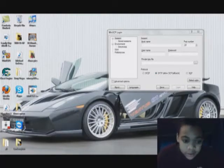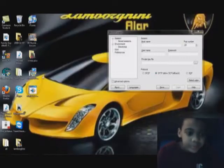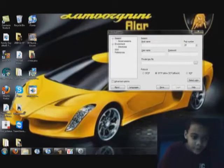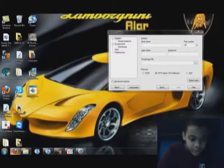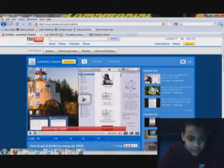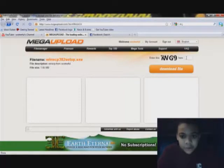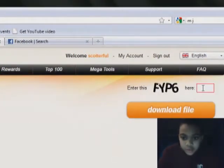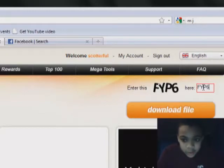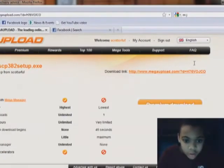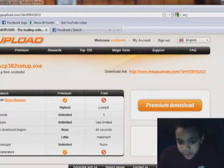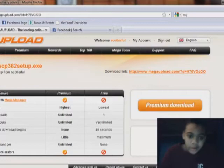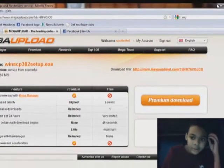So first off, you're going to need Windows SCP. Go to the link on this side, which is right there. Type in the thing, twg9, whoops, of course, FYP6, enter. Wait 45 seconds or 25 seconds or 0 seconds, whatever one you have. Download the file. I already have it downloaded.